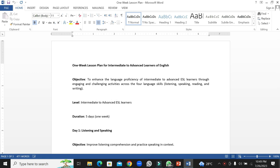The objective of this lesson is to enhance the language proficiency of intermediate to advanced ESL learners through engaging and challenging activities across the four language skills: listening, speaking, reading, and writing. The level of the students is intermediate to advanced learners. Five days of classes are being conducted for one week.